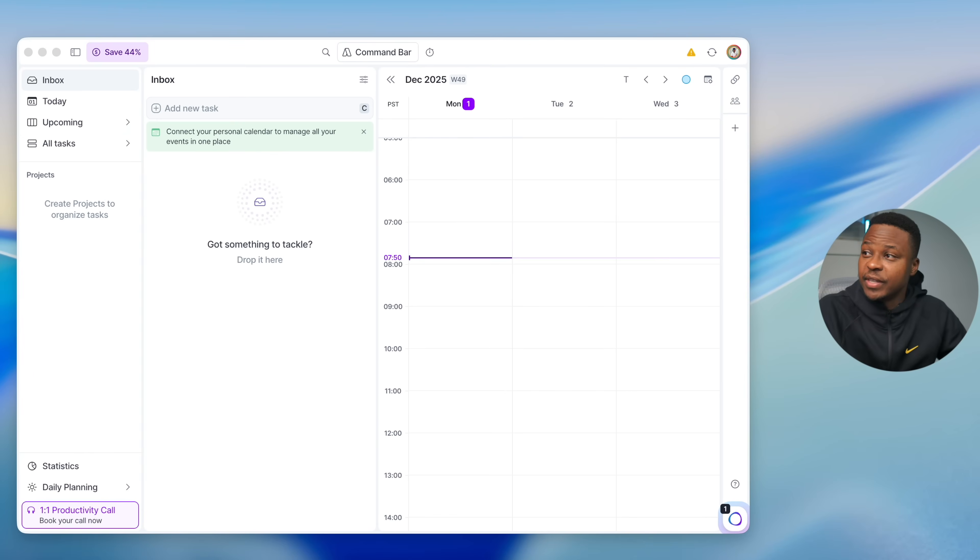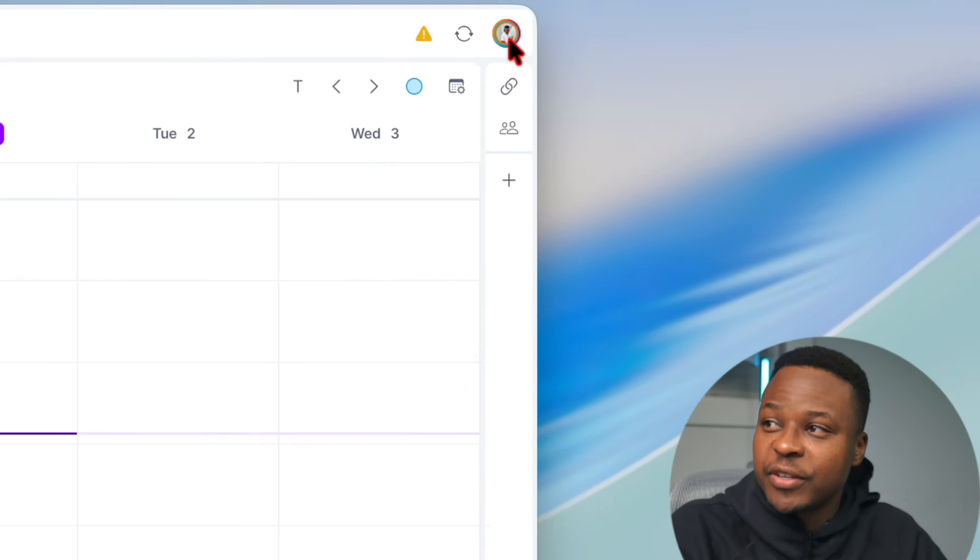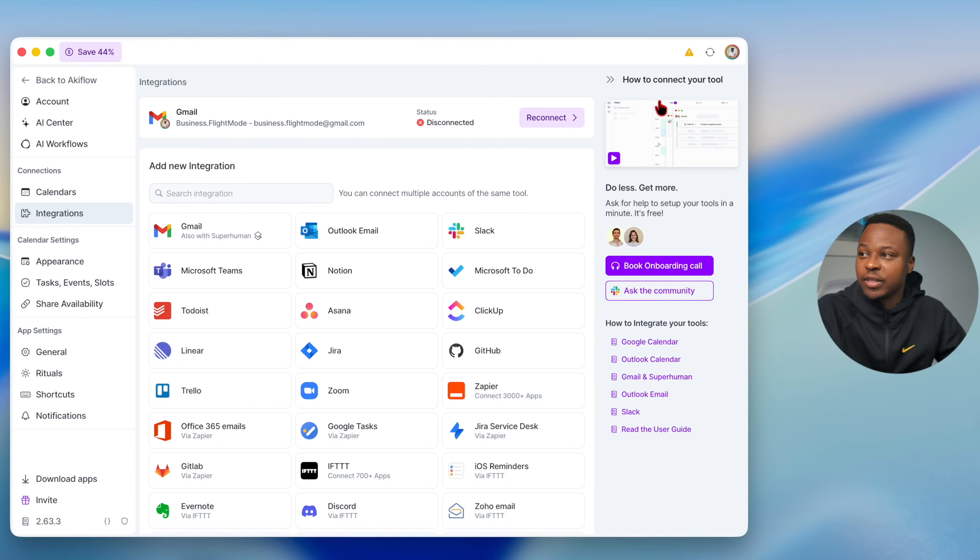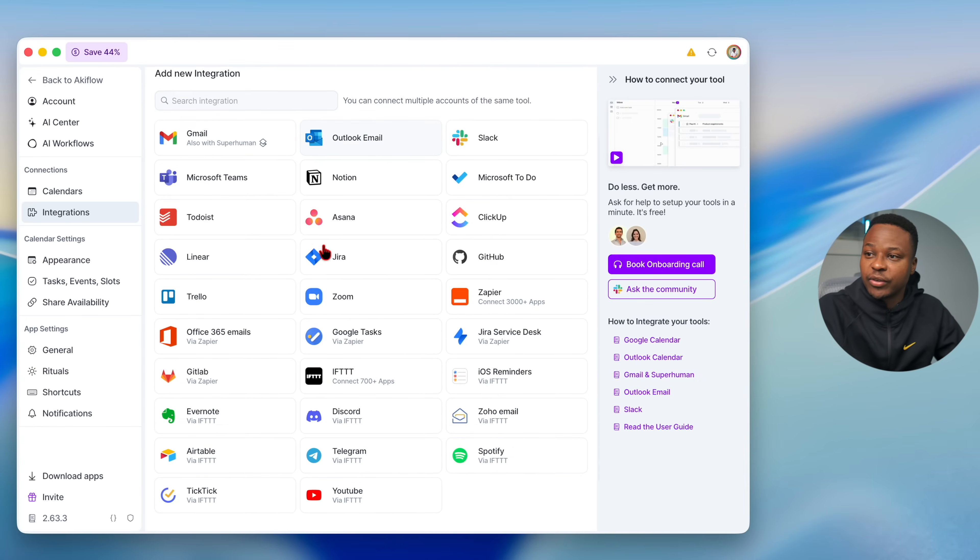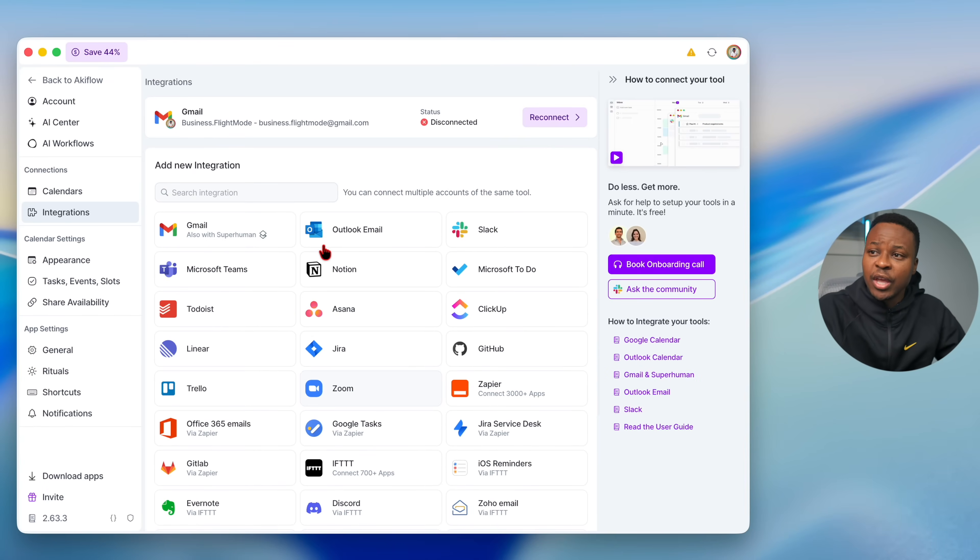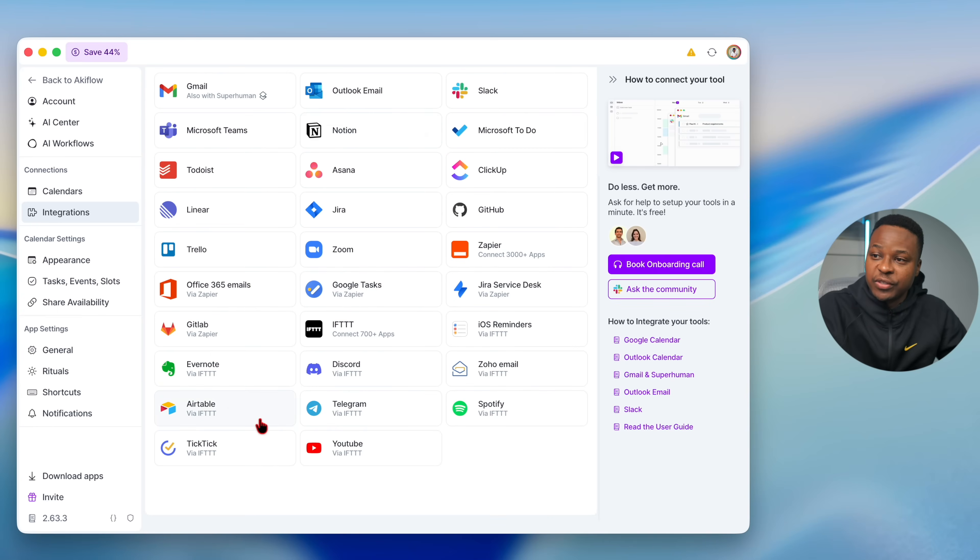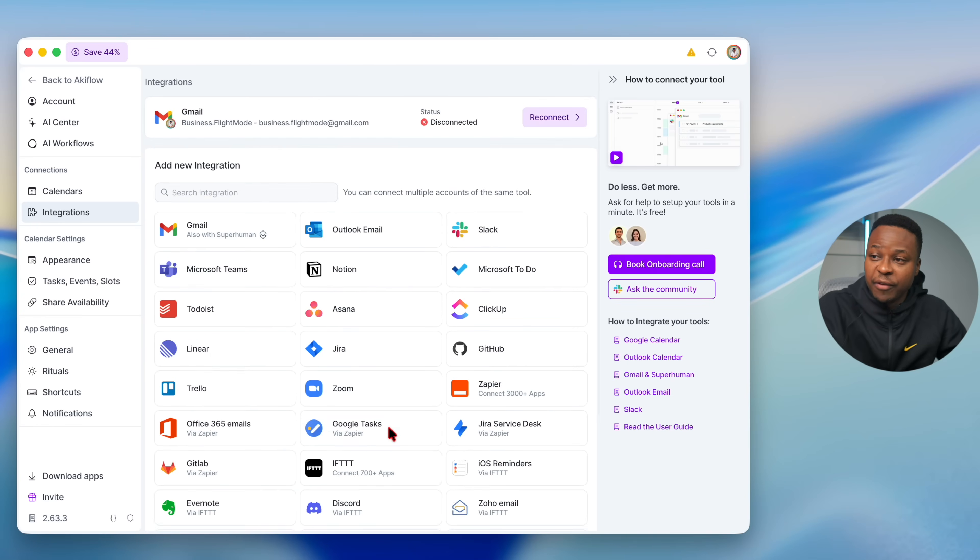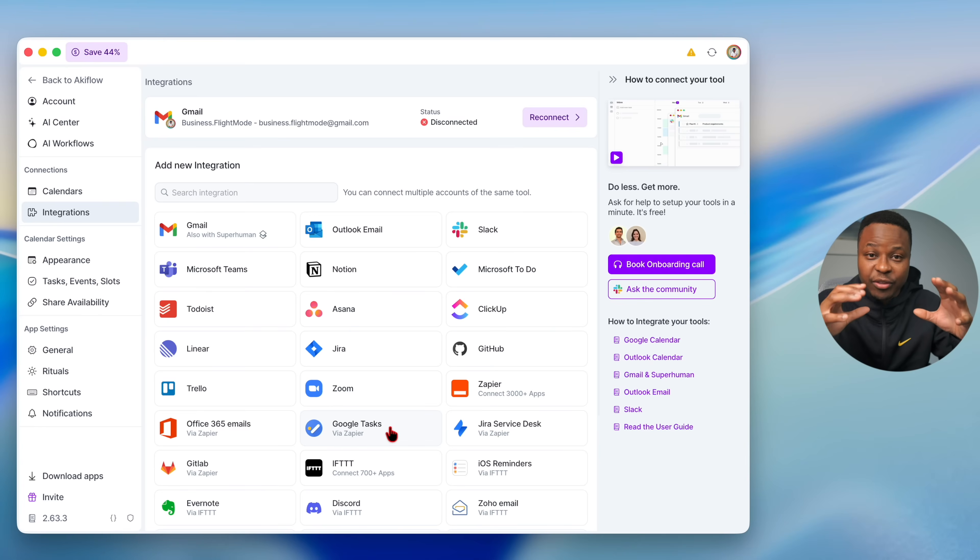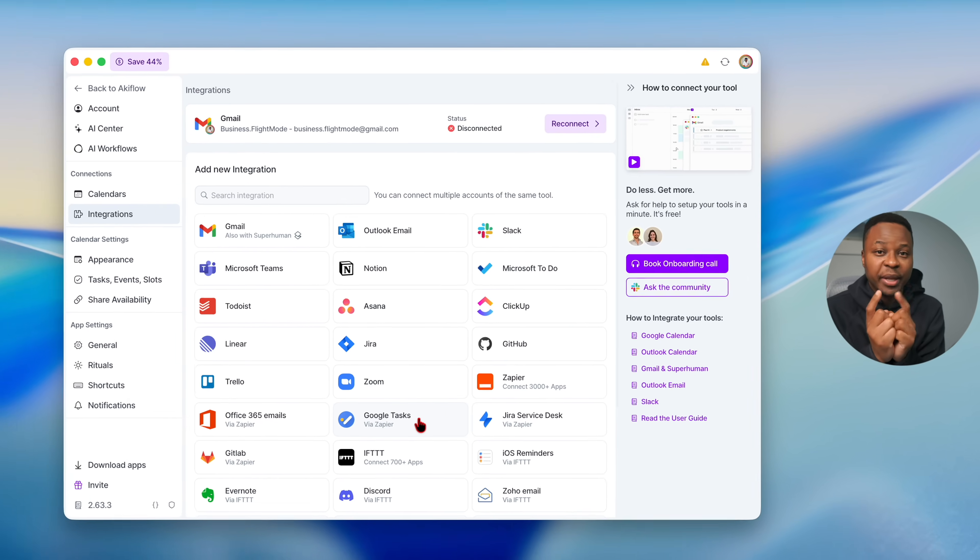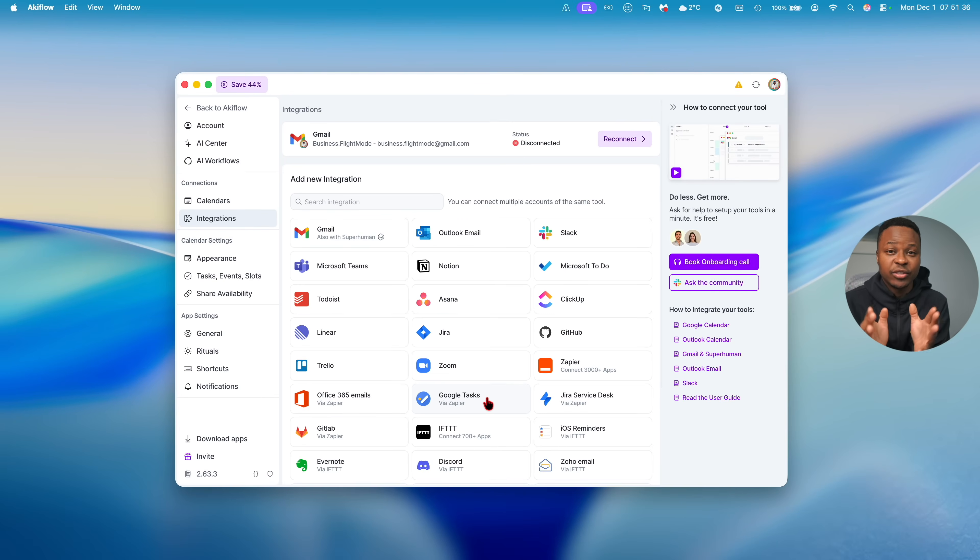AkiFlow's interface is clean. One of my favorite features is the various integrations that it allows you to do. You can see if I go to the integration section, you can link your various accounts, whether it's Gmail, Outlook, Notion, or all these others. AkiFlow becomes a gateway between yourself and all these various accounts and provides one place to manage all.